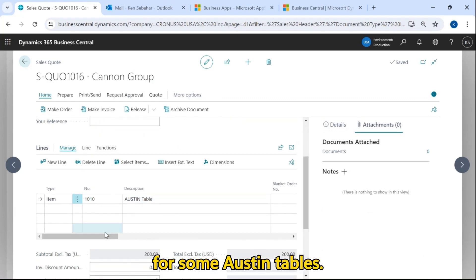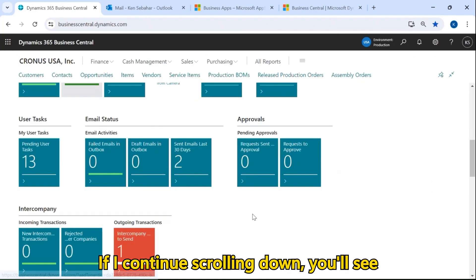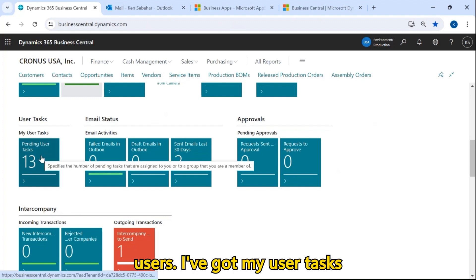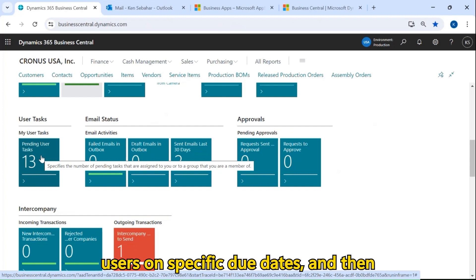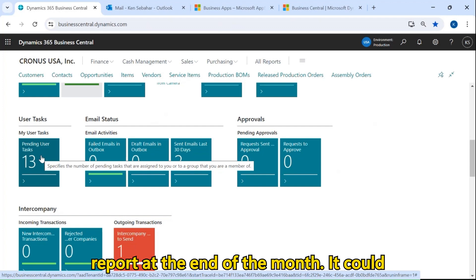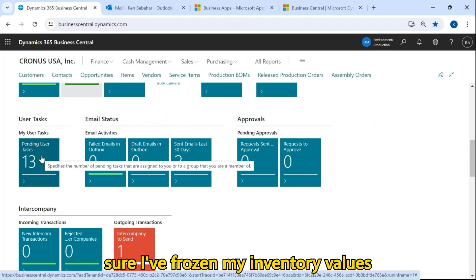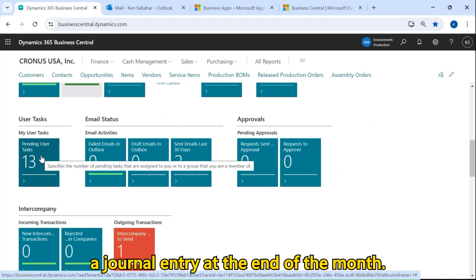I can see this is for some Austin tables. If I continue scrolling down, you'll see a few more features available for all users. I've got my user tasks here. User tasks are simply tasks that I can create and assign to specific users on specific due dates, and then those users can verify that they completed those tasks. It could be running an aged accounts receivable report at the end of the month, closing inventory periods to freeze inventory values for a closed period, or posting a journal entry at the end of the month.